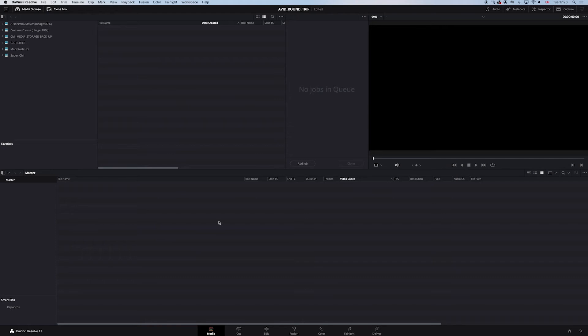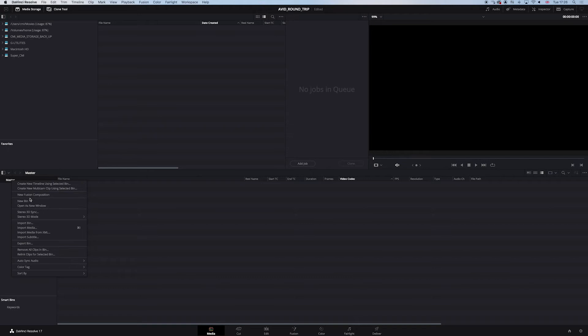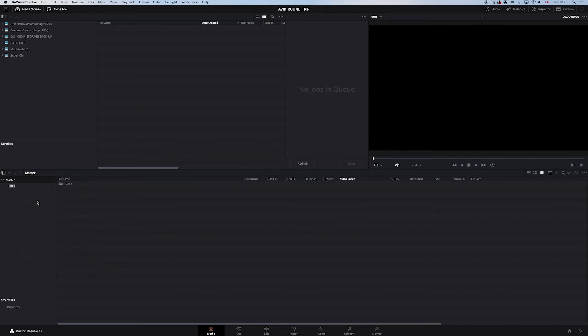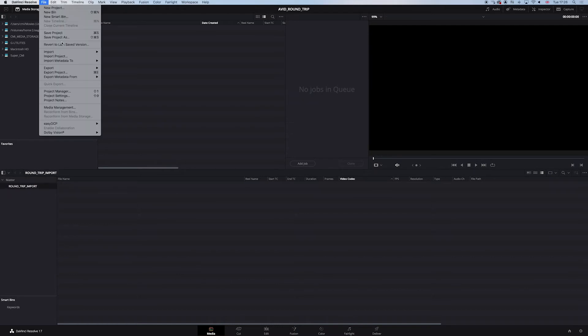So now we're in Resolve. And we want to just get a little bit of order. So in the master folder, let's create a new bin. And we're going to call this round trip import. Click on that bin. Let's go to file. We're going to go to import timeline.